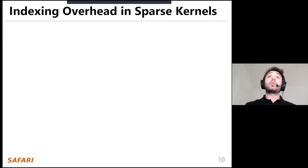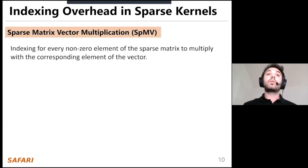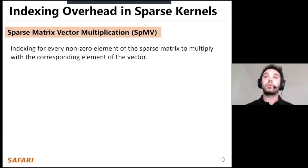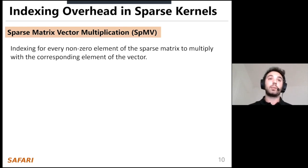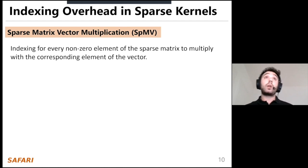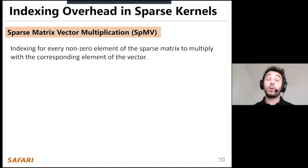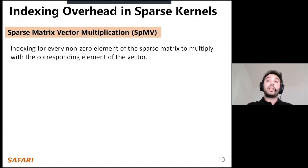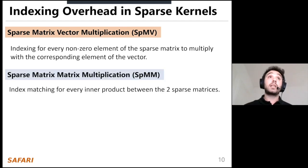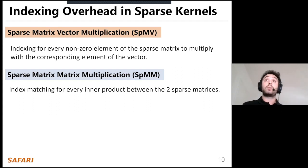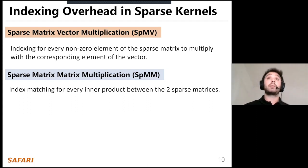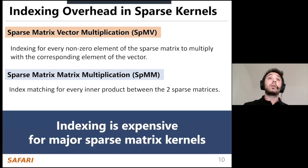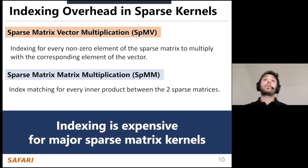Let's examine the indexing overhead in major sparse kernels. In sparse matrix-vector multiplication (SPMV), we need indexing for every non-zero element of the sparse matrix to multiply with the corresponding element of the vector. In sparse matrix-matrix multiplication (SPMM), we need index matching for every inner product between the two sparse matrices. As we can understand, indexing is really expensive for the major sparse matrix kernels.